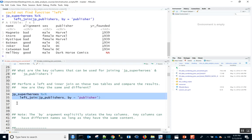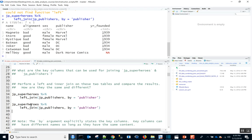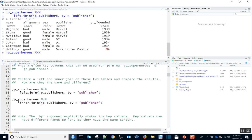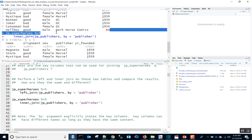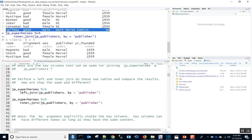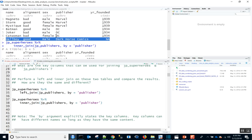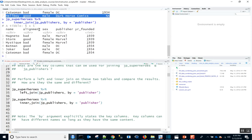For the inner join, we're only looking at values found in both JP Superheroes and JP Publishers. We expect at most seven rows but probably fewer. Indeed, there are only six rows, because Hellboy's Dark Horse Comics was not found in both data sets. The other publishers were found in both, so the inner join succeeded for those, but not for Dark Horse Comics.